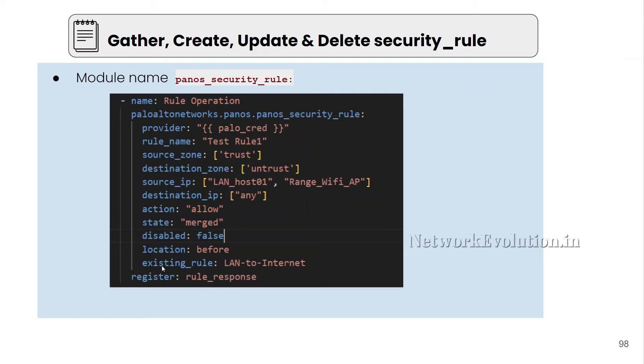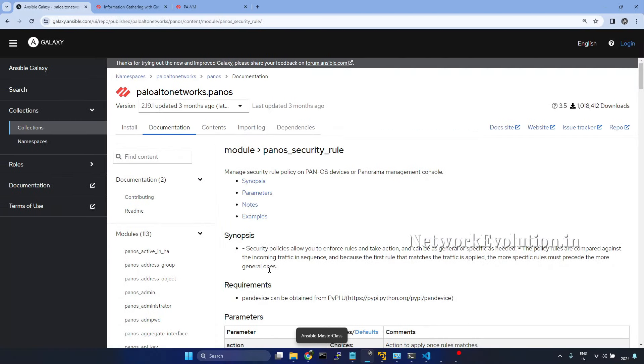For example, here if you give existing rule land to internet, it will try to put before this particular policy. And if you give after, it will put after the land to internet policy. Now we will go to the documentation.